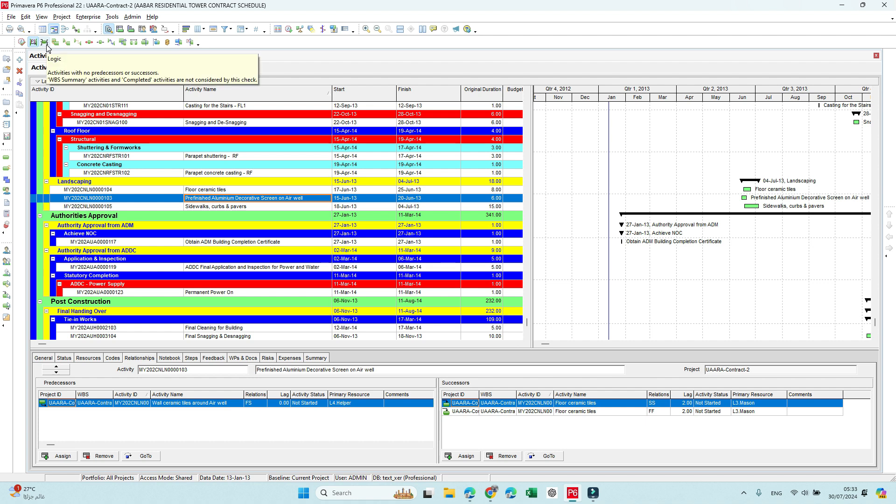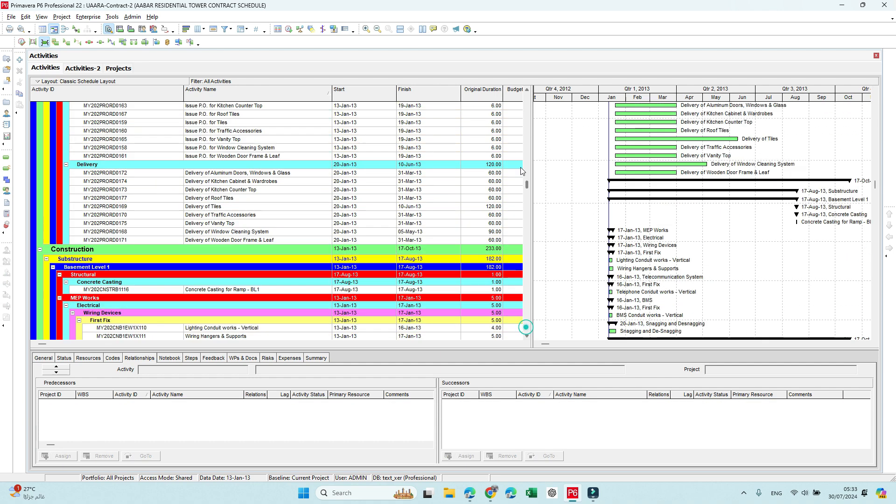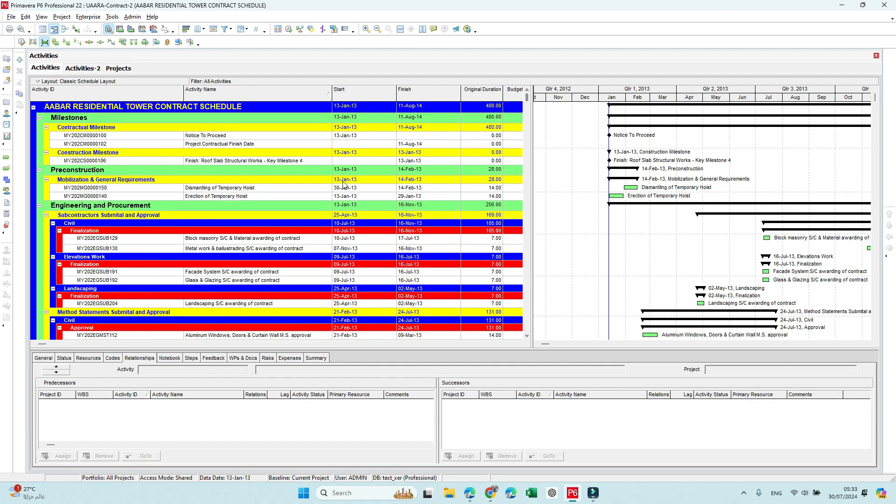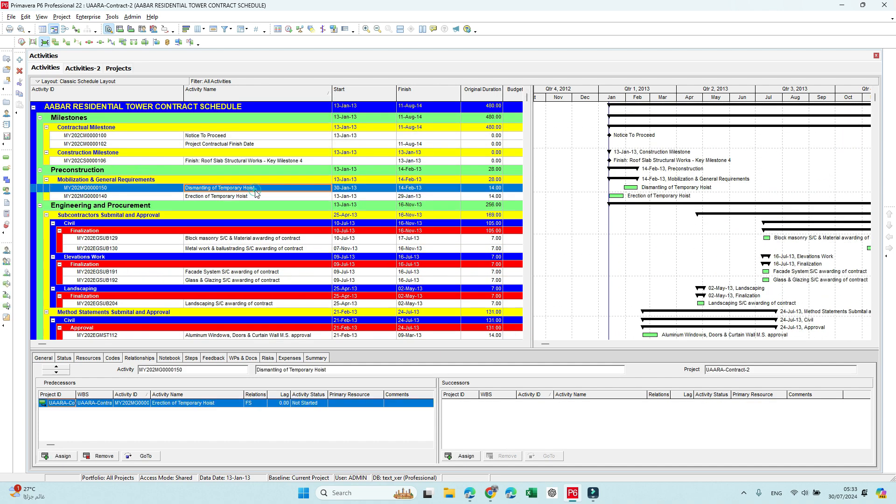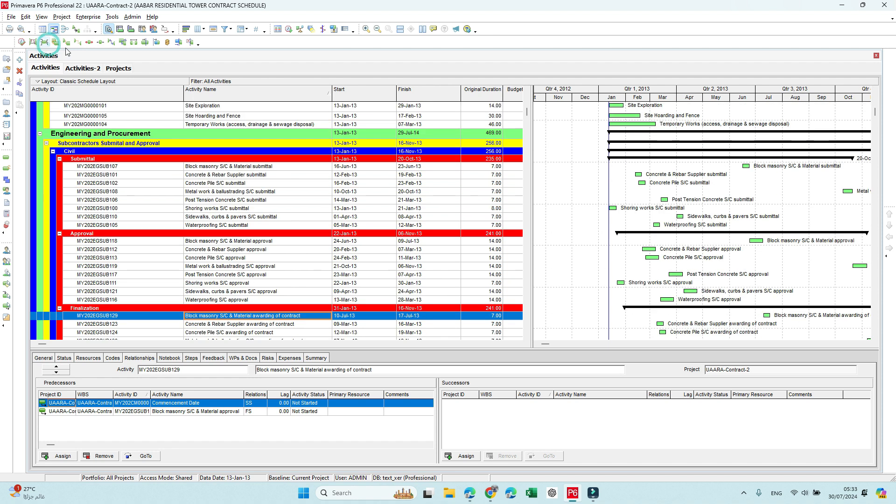The second one here is logic activities with no predecessor or successor. If you click here you will get some activities without predecessor or successor as we can see. And it's very fast check—no need to create a filter for this.